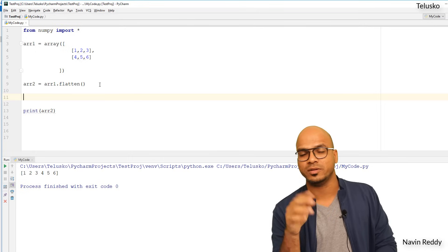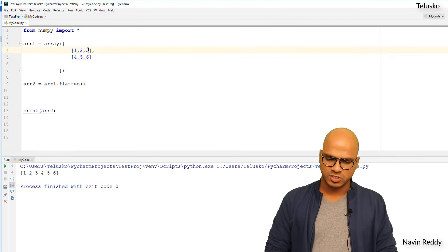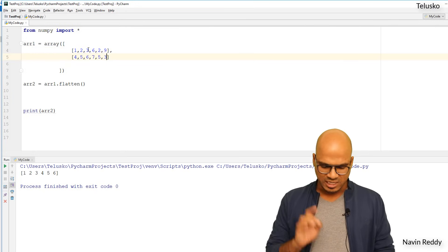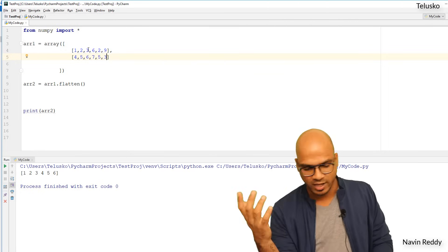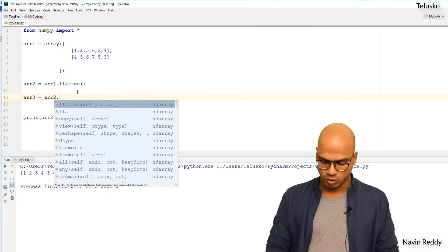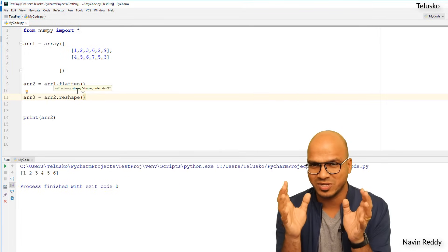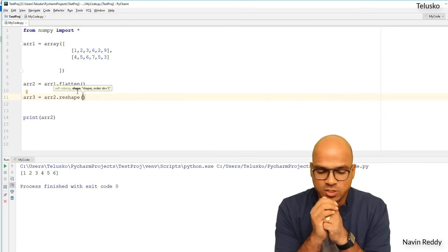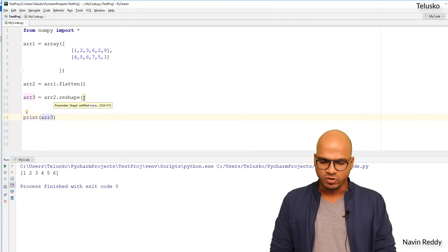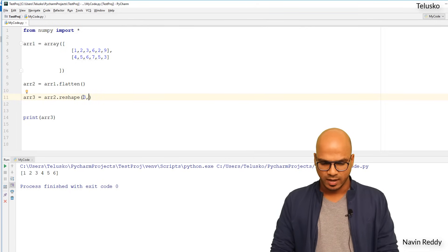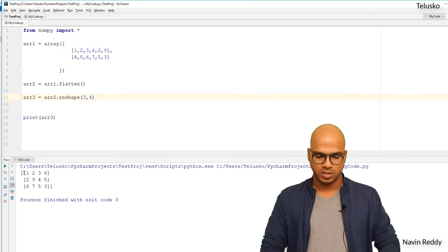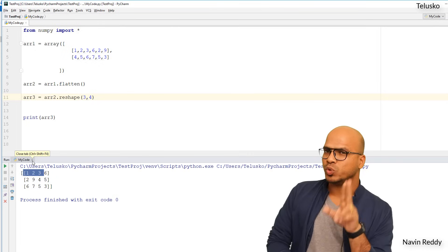Now, how about going from 1D to multi-dimensional? ARR2 is one-dimensional and I want to create a 3D array. First I need more values — let's add some so we have 12 total. I'll create ARR3 using reshape(). Let's try 2D first: passing 3 rows and 4 columns gives 3 × 4 = 12. Running the code, you can see we got a 2D array with three rows and four columns.